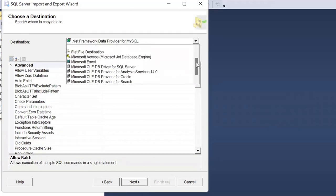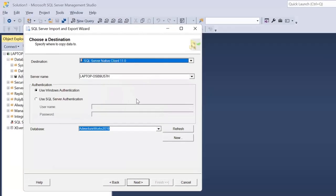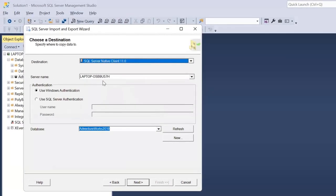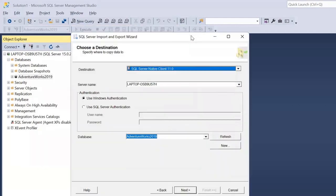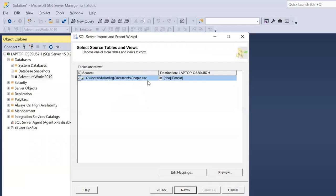We can specify that we want to store it using the SQL Server Native Client, which is what we have. The server name is the one we are currently connected to, and the database is the AdventureWorks sample database. Select that and click Next. Once you click Next, you get a window showing the source as people.csv and the destination table as 'people.'